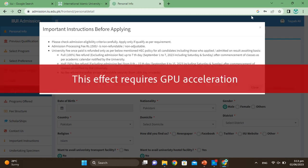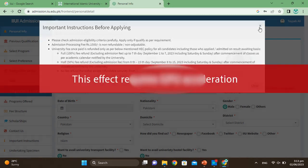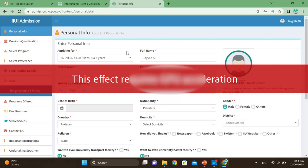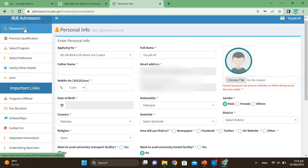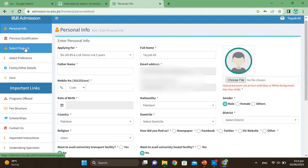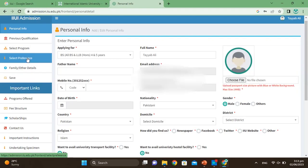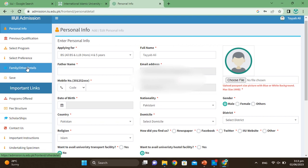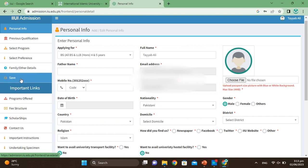Now fill in your personal information, then select your previous qualification. Then fill in preference, family, and other details, and click Save.